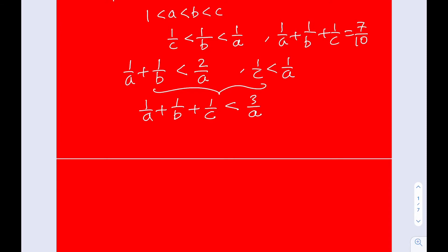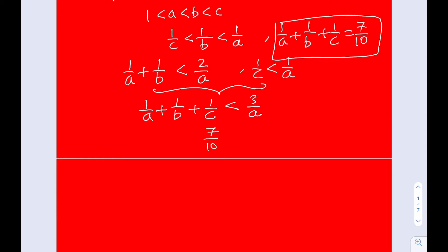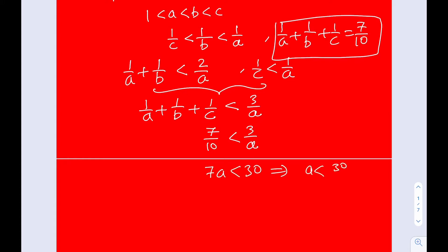We know that 1/a + 1/b + 1/c equals seven tenths, so replacing that gives us seven tenths < 3/a. Since a is a positive quantity we can cross multiply, getting 7a < 30, which means a < 30/7. Since a is a natural number greater than one, and 30/7 is less than 5, a can only be two, three, or four.